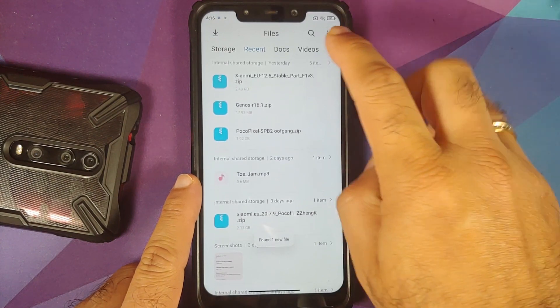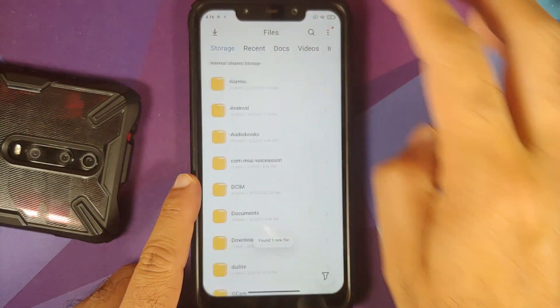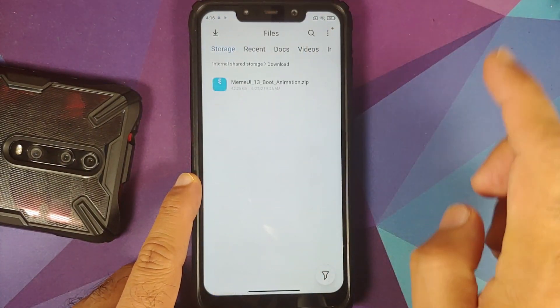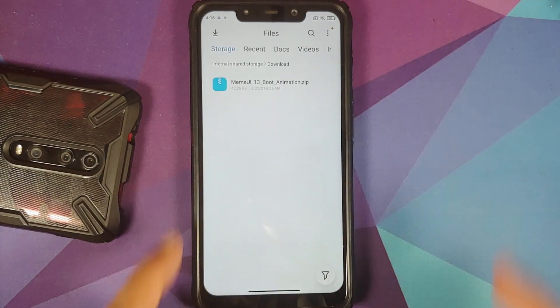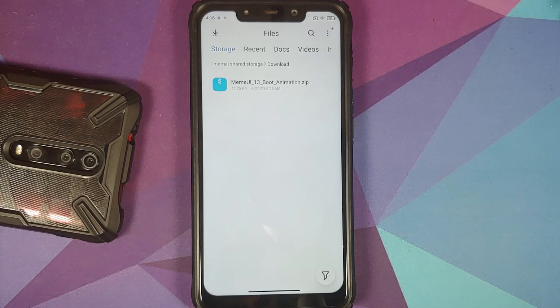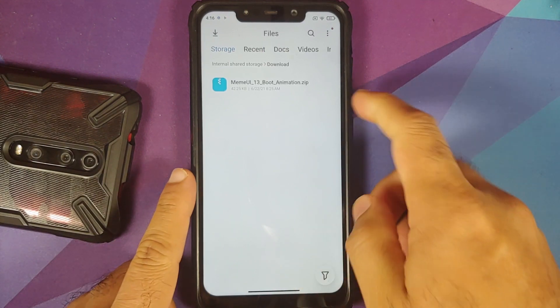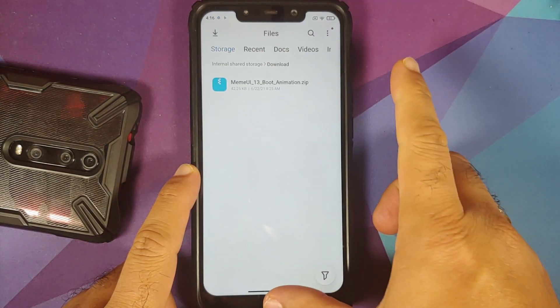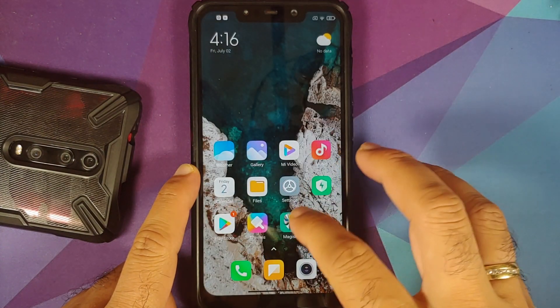All the files you need are linked in the description of the video. You only need one file — the MIUI 13 boot animation — which is a zip file and also a Magisk module.